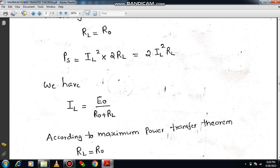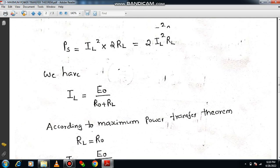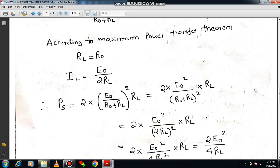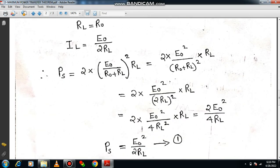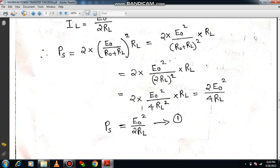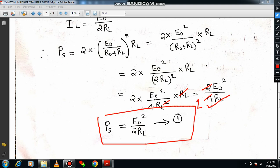Recall the equation PS equals 2 IL squared RL. Substituting IL equals E0 divided by 2RL, we get PS equals 2 into (E0 divided by 2RL) squared into RL. Simplifying: PS equals 2 into E0 squared divided by 4RL squared, into RL. The RL terms cancel, giving PS equals 2 E0 squared divided by 4RL, which simplifies to PS equals E0 squared divided by 2RL. Call this equation number 1.